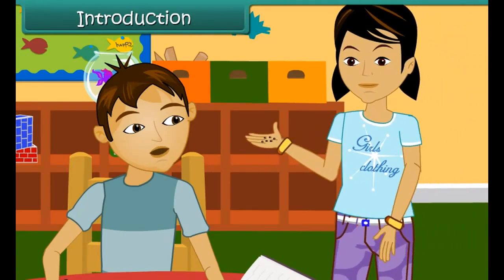Hey Pooja Didi, you are here. I want your little help in my biology project. Can you help me please? Yeah, sure Aman. But before that, let me sow these seeds in the soil.